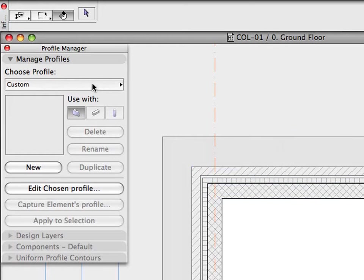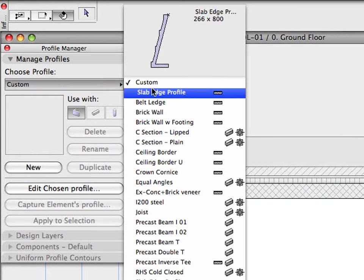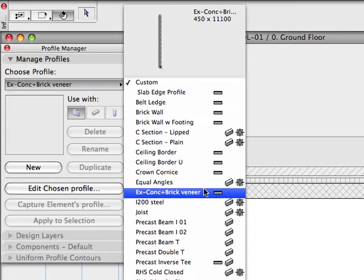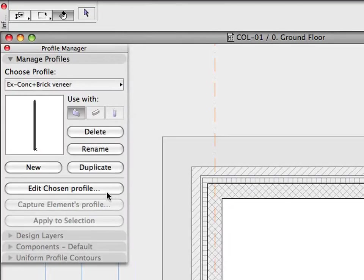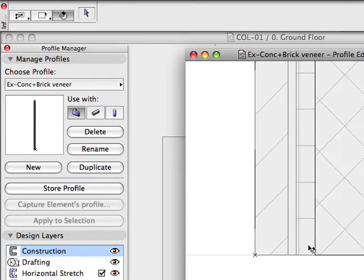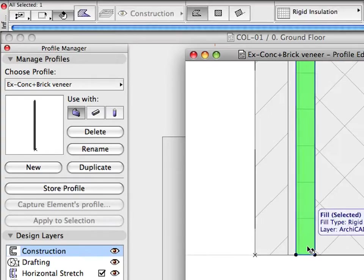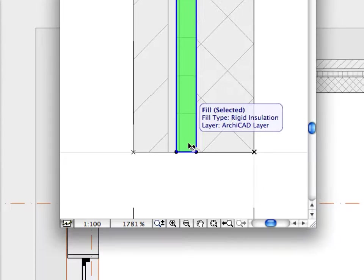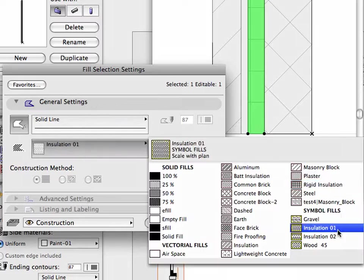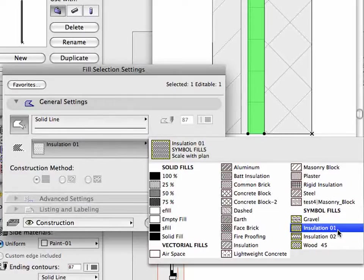Let's open ARCHICAD's Profile Manager to see an example for setting up soft insulation for a composite wall profile. Let's select the rigid insulation layer currently being used in the Profile Editor window. Let's open the Fill Selection Settings dialog and select a Soft Insulation type from the list.